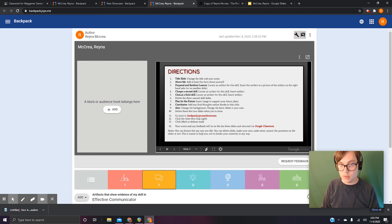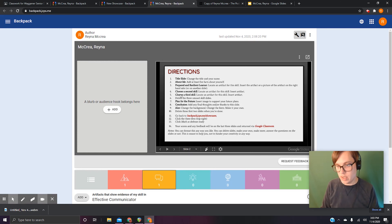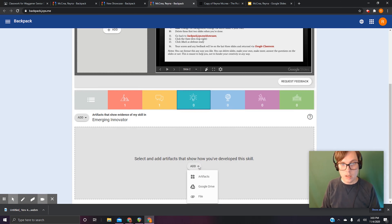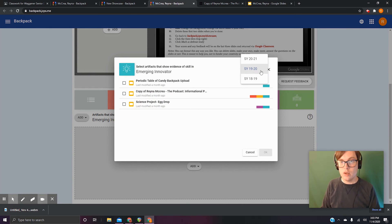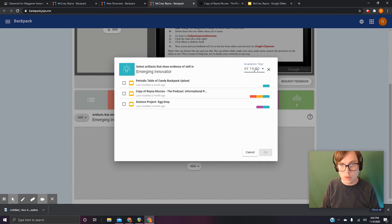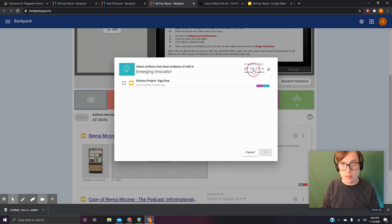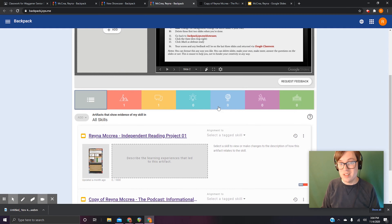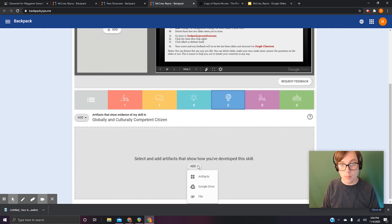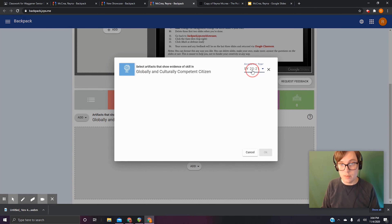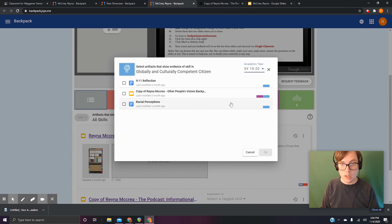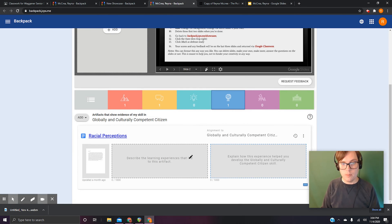Steps three, four, and five — getting your artifacts chosen, into your presentation, and the questions answered — that's the most time-consuming thing. For skill three, same deal, just one more artifact from a folder you haven't used. Go to Artifacts — it's already on 2019-2020. I'm specifically looking for a certain file type. There isn't any in that category, so I'll go to Globally and Culturally Competent Citizen and look there. There's a paper — that's what I want.